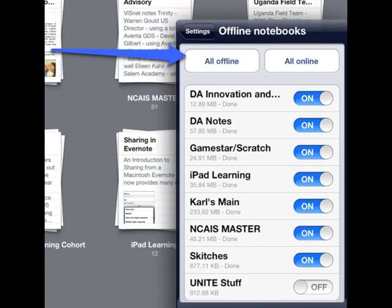The offline notebooks part of settings will allow you to choose which notebooks to have offline. It's important to have all school-related notebooks available to you offline so that all of your Evernote notes are available without a Wi-Fi connection.